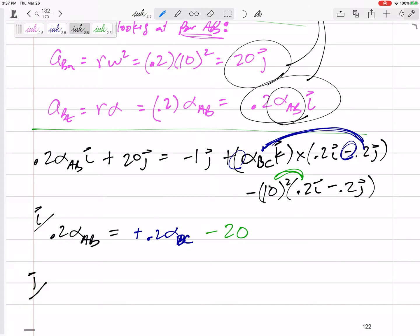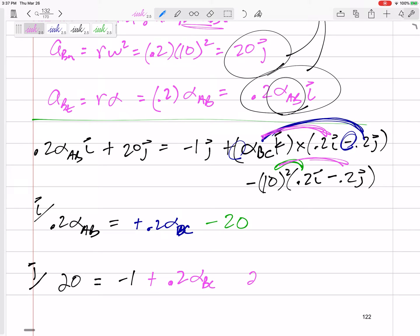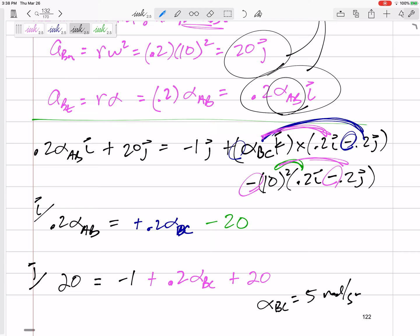For the j equation: on the left I have 20; on the right, k × i = positive j with no extra negatives, giving +0.2·α_{BC} in the j. The other term is 0.2 × 100 = 20, and with a minus−minus it becomes positive 20. So the j equation gives: 20 = 0.2·α_{BC} + 20. Two equations, two unknowns. From the j equation alone I can solve: α_{BC} = 5 radians per second squared.